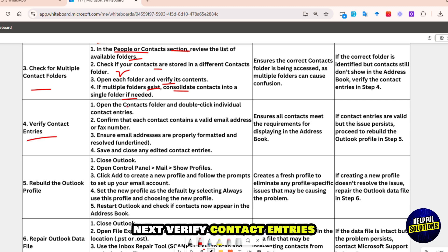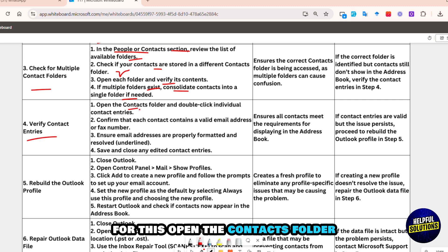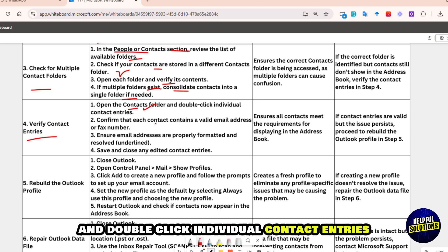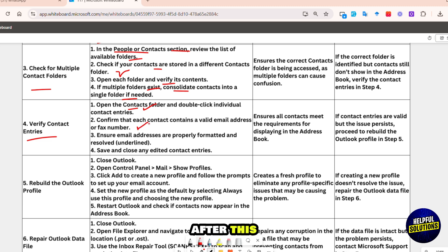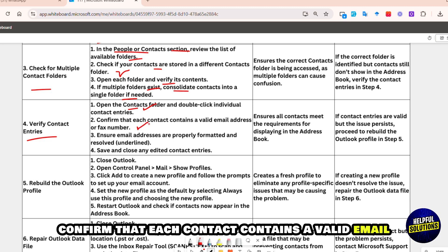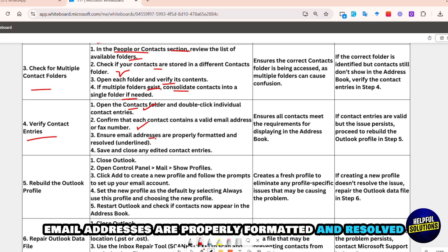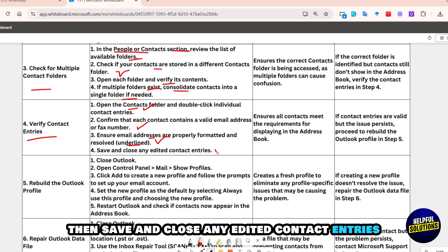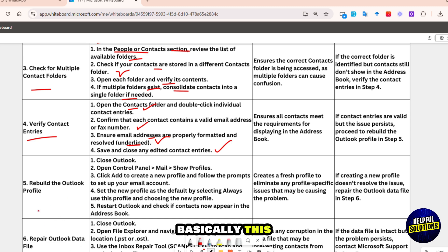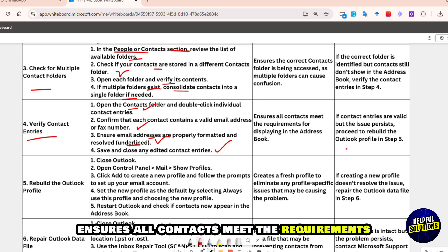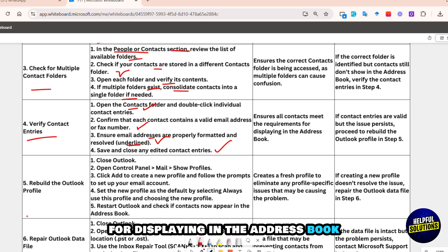Next, verify contact entries. For this, open the Contacts folder and double-click individual contact entries. After this, confirm that each contact contains a valid email address or fax number, and ensure email addresses are properly formatted and resolved. Then save and close any edited contact entries. Basically, this ensures all contacts meet the requirements for displaying in the address book.